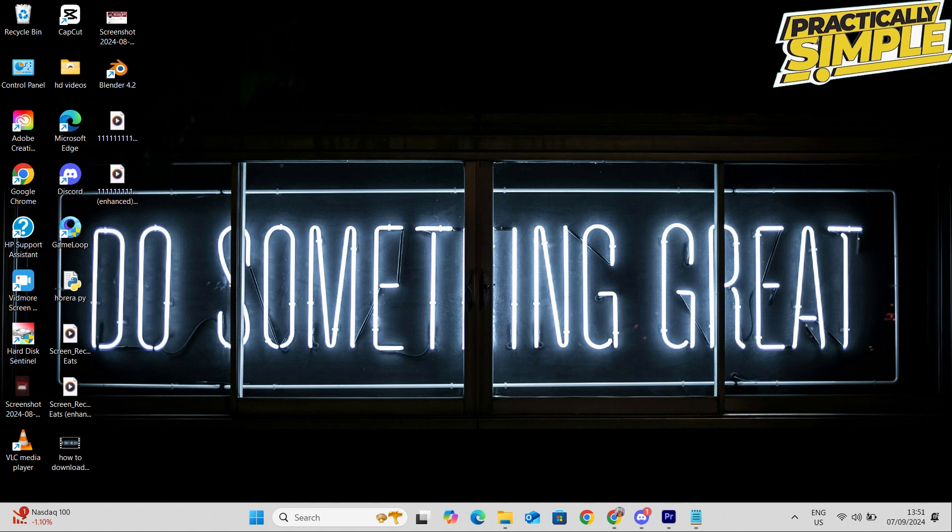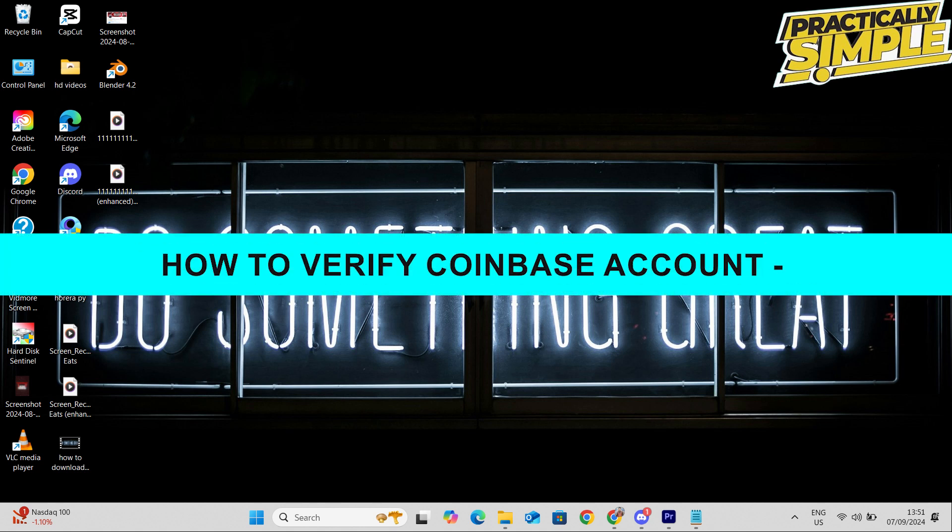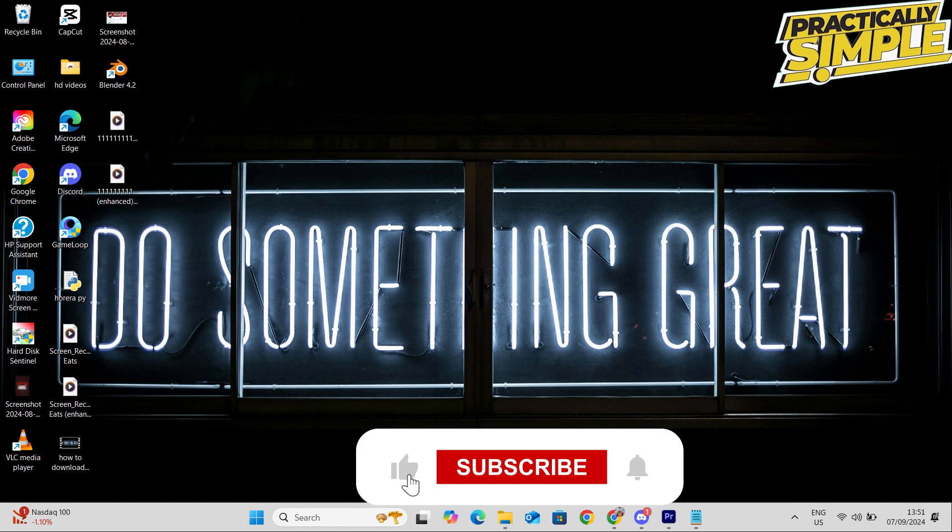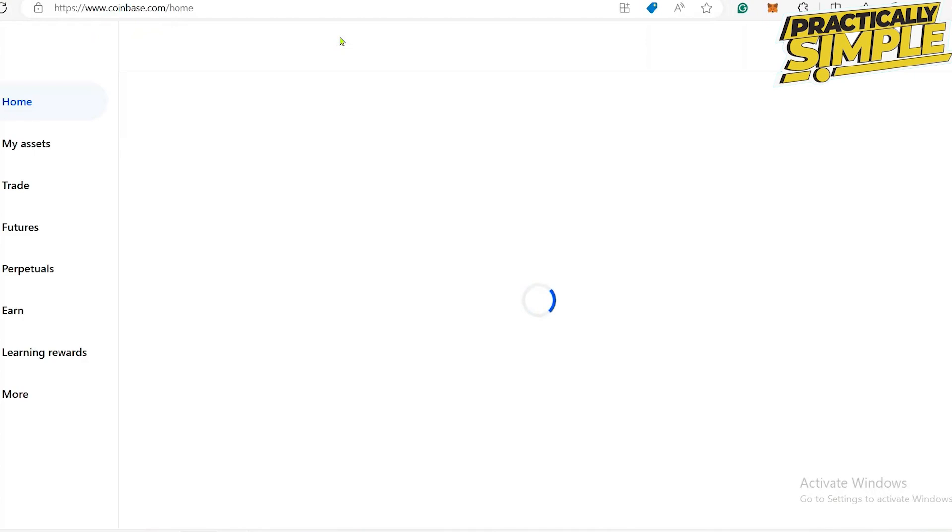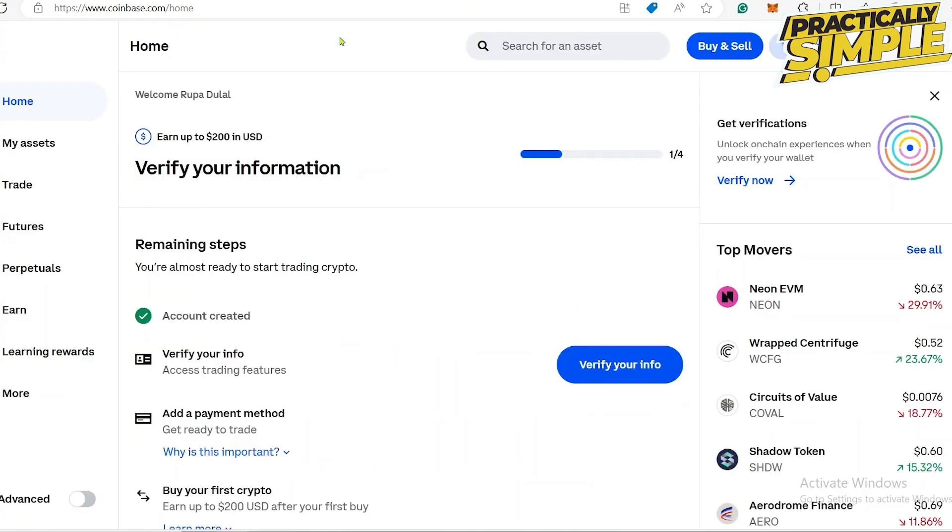Hey everyone, welcome back to the channel. In today's video, I'm going to show you how to verify your Coinbase account. To verify your Coinbase account, first thing you need to do is open up the web browser and then in the URL box type in coinbase.com. Also make sure you're signed into your Coinbase account.